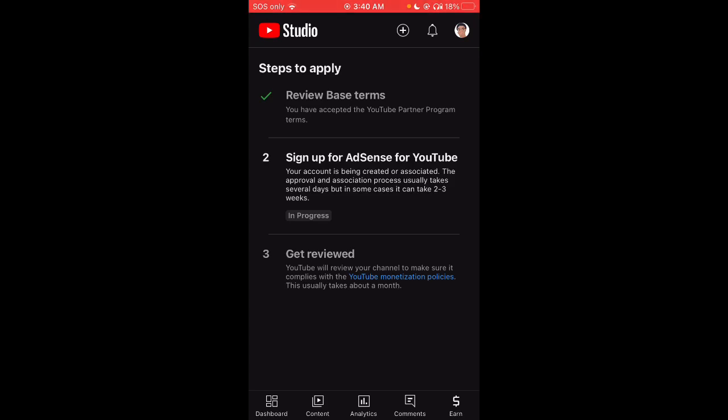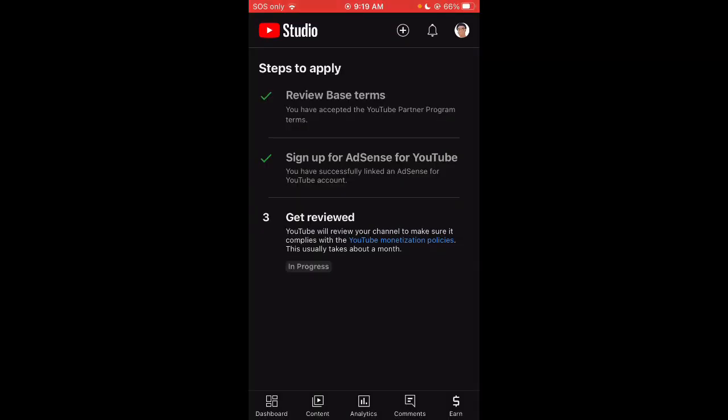All right y'all, we have made it past step two. My AdSense account that I originally made when I had 100 subscribers like eight or ten years ago, it's finally back. Now it's time to get reviewed.